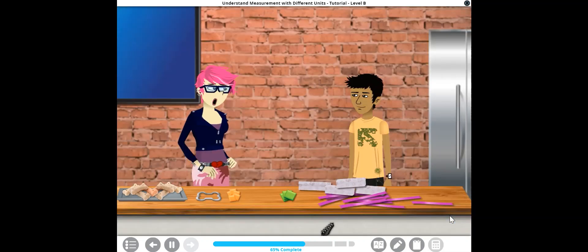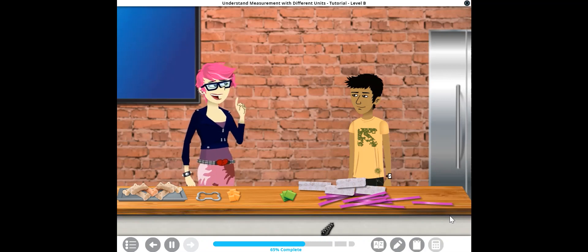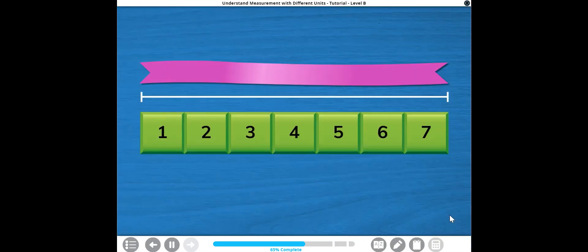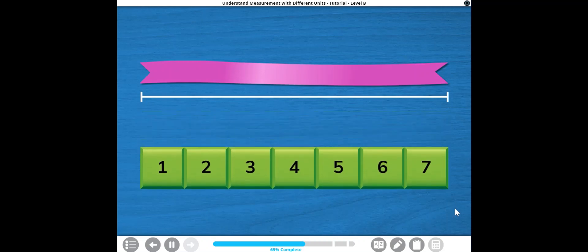You measure the length in inches and I'll use centimeters. Done! I used seven one-inch tiles, so it's about seven inches long. Whoa! How'd you do that so fast? I've only lined up five one-centimeter tiles so far. I wonder, will seven tiles be enough for me, too?